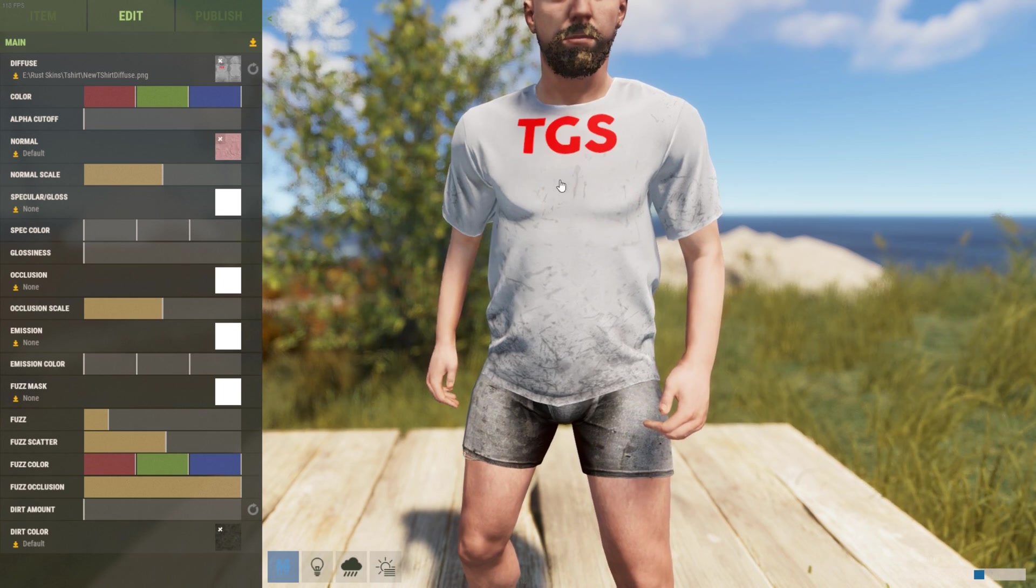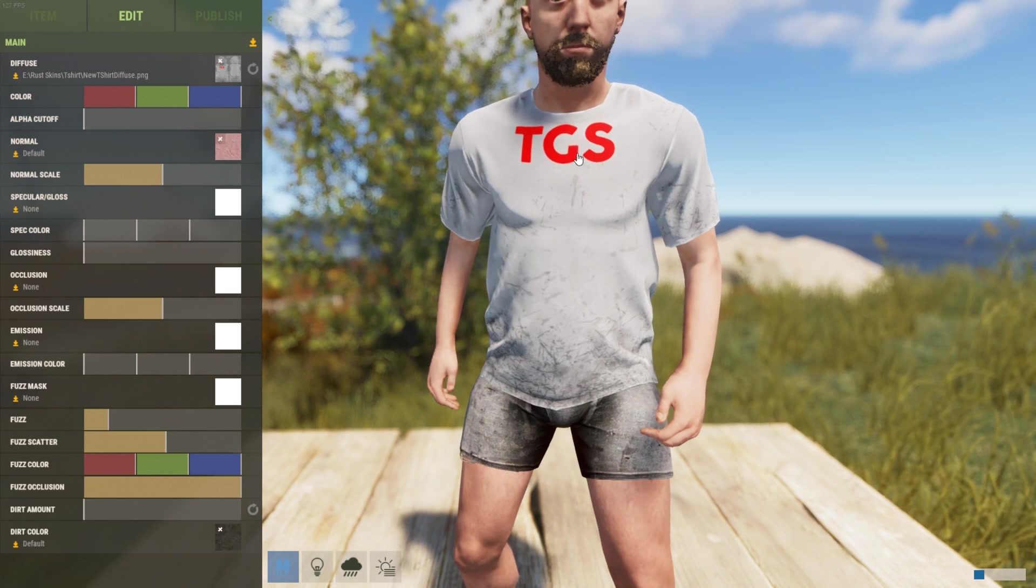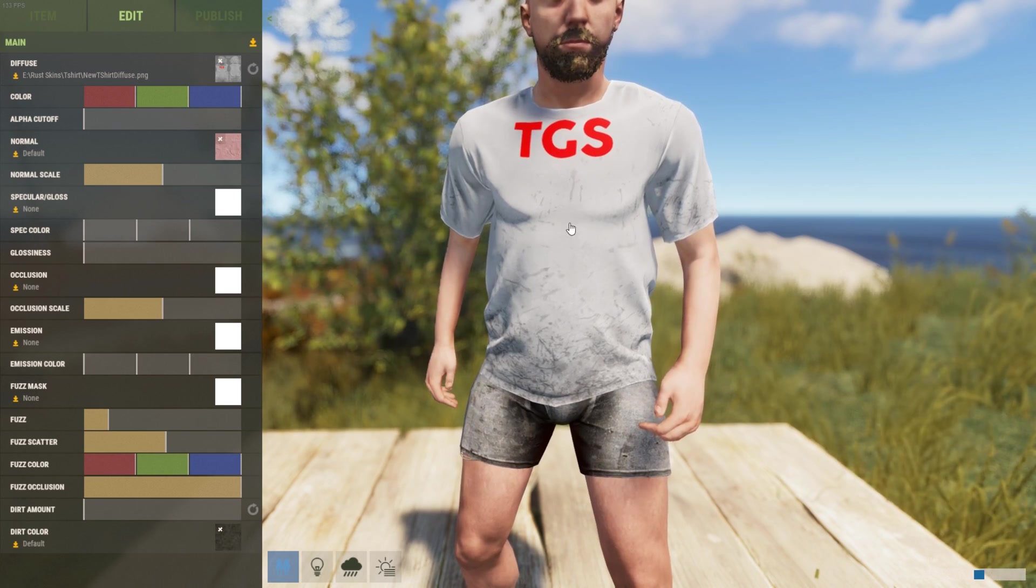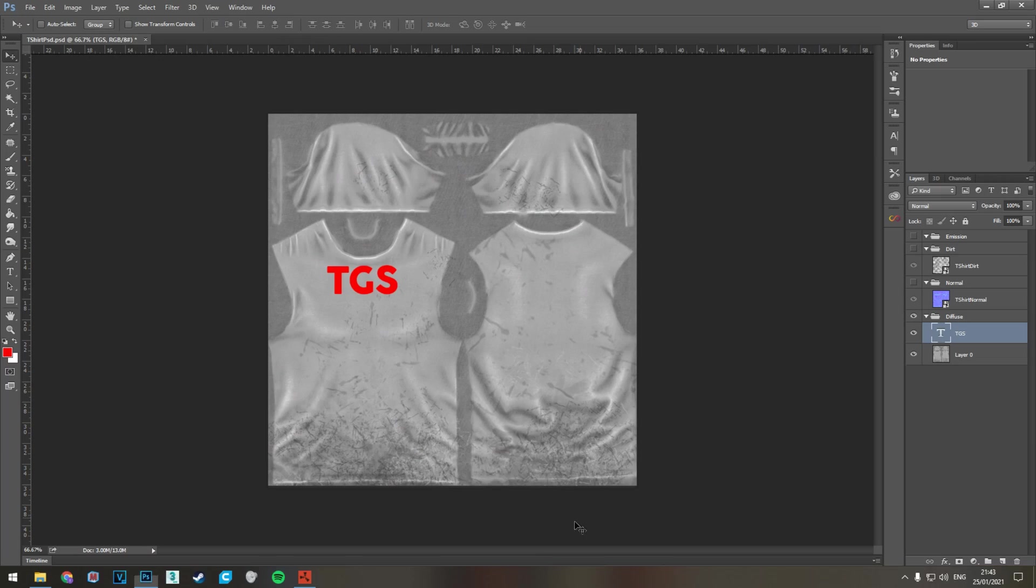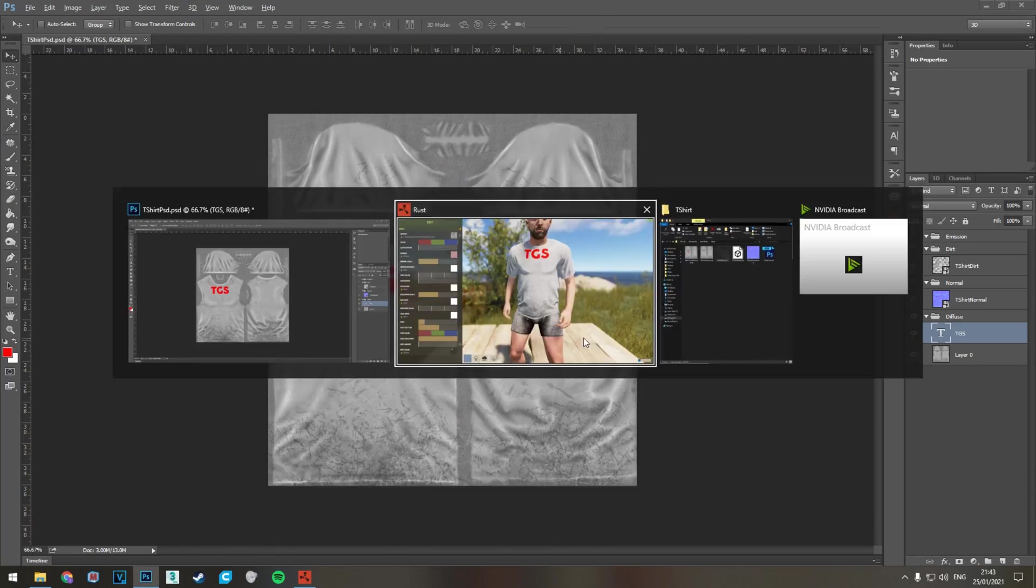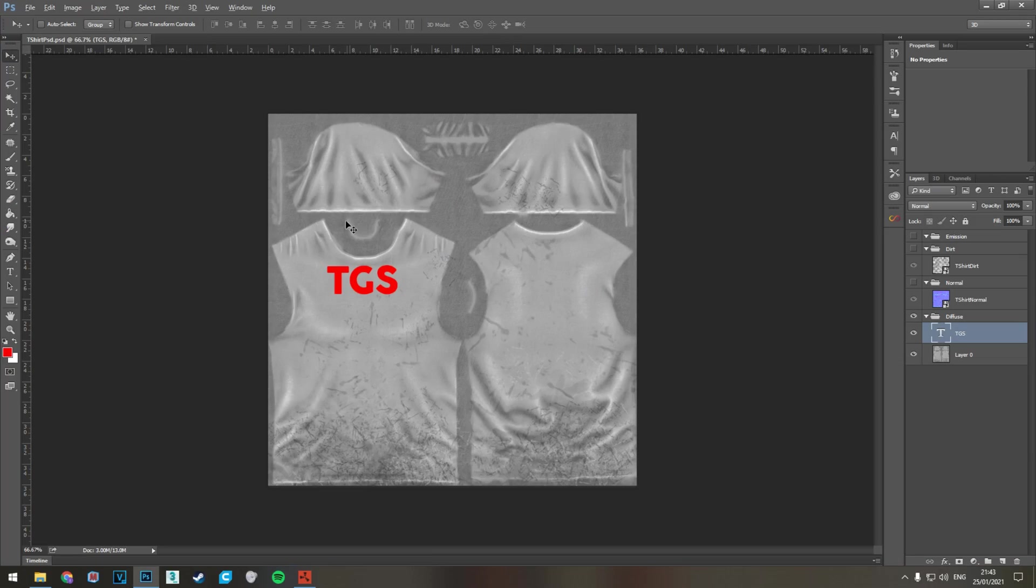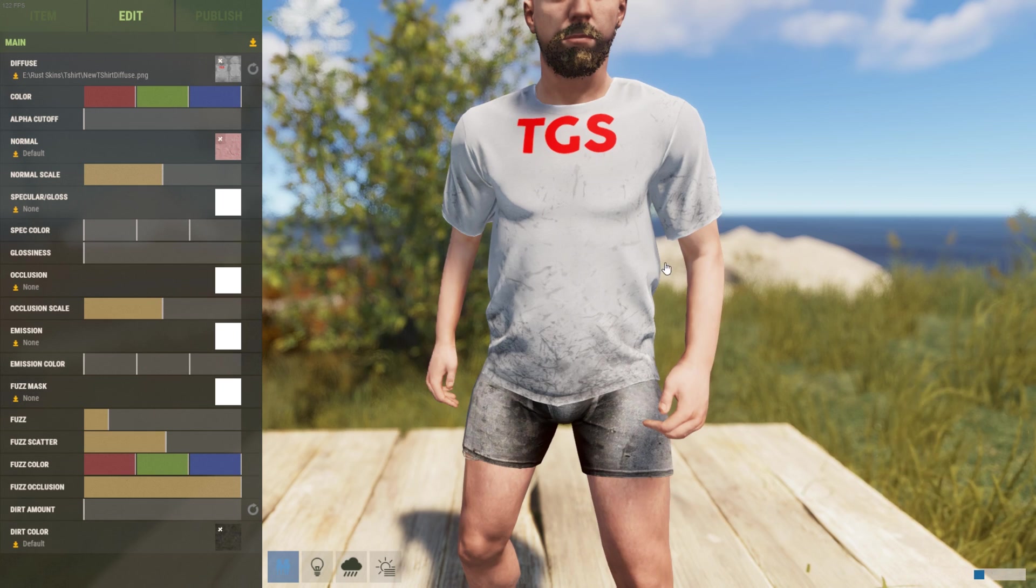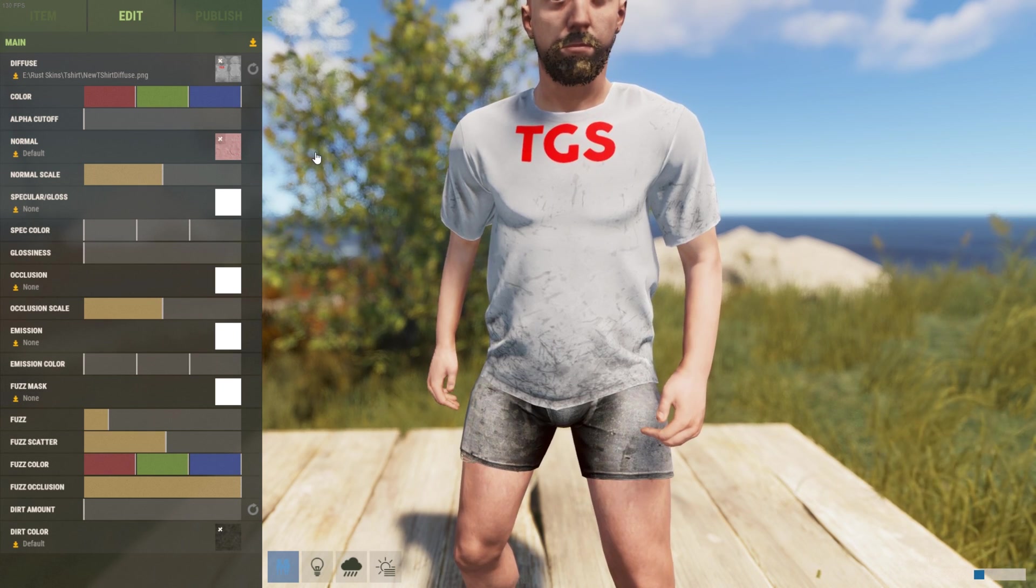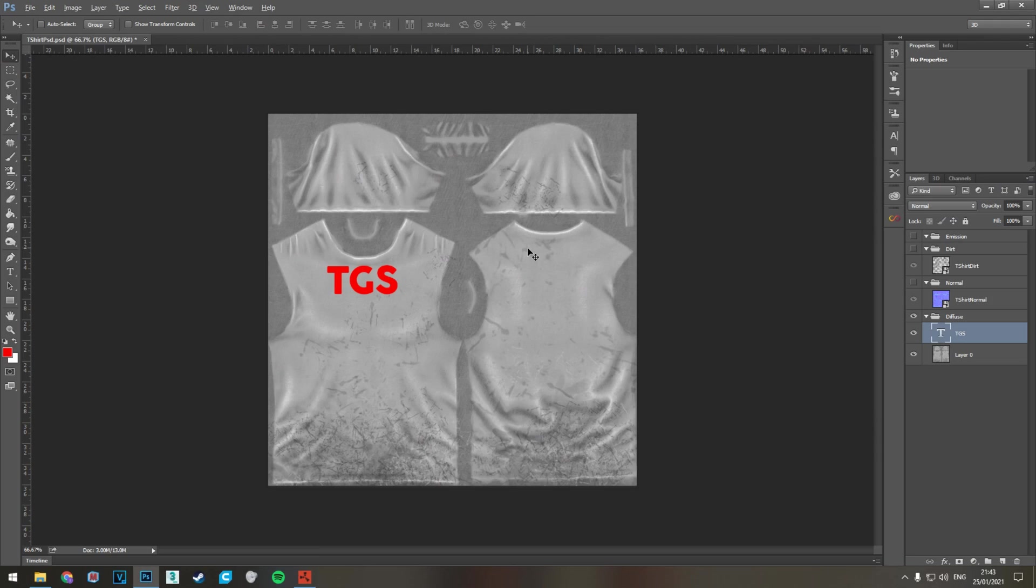Tab back into Rust and it updates and changes where it is on the thing. So you can make rapid changes, add stuff and just tab back into Rust, and as you've saved it over the other one you can iterate through pretty quickly. So that's how you do the diffuse.